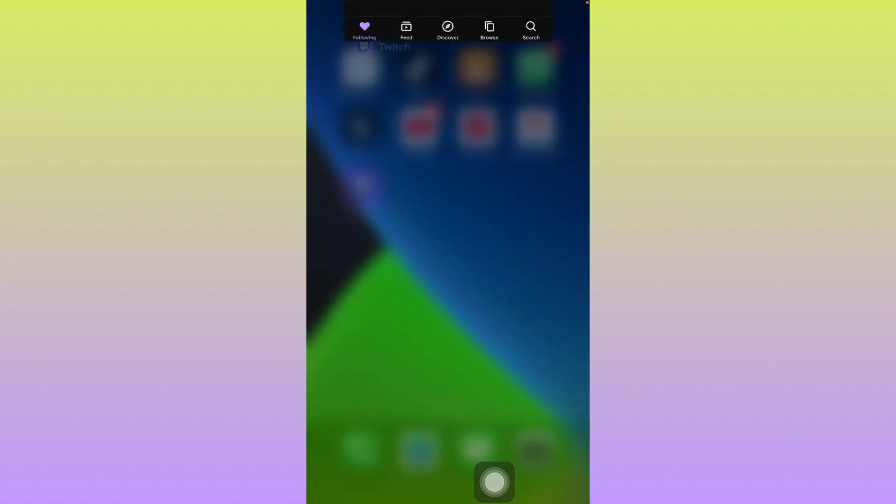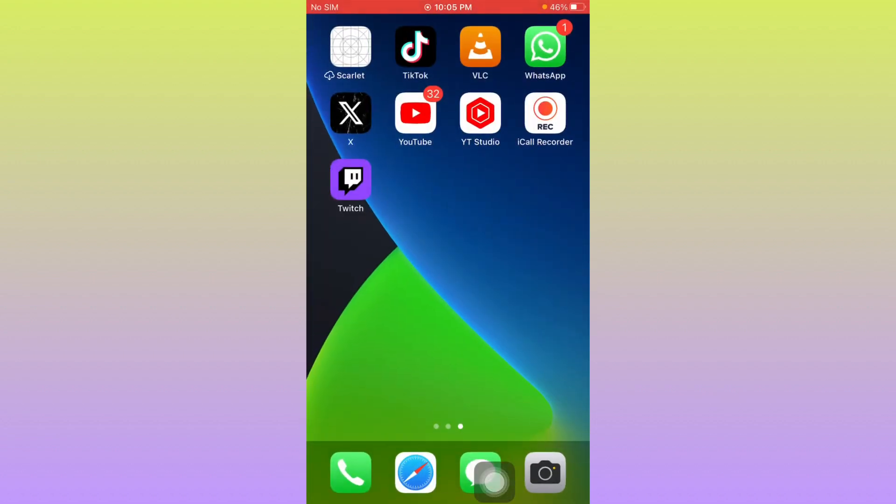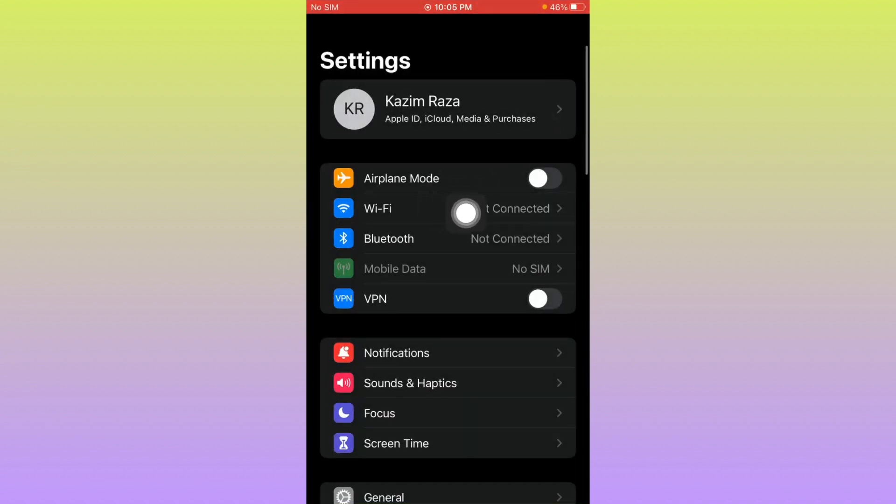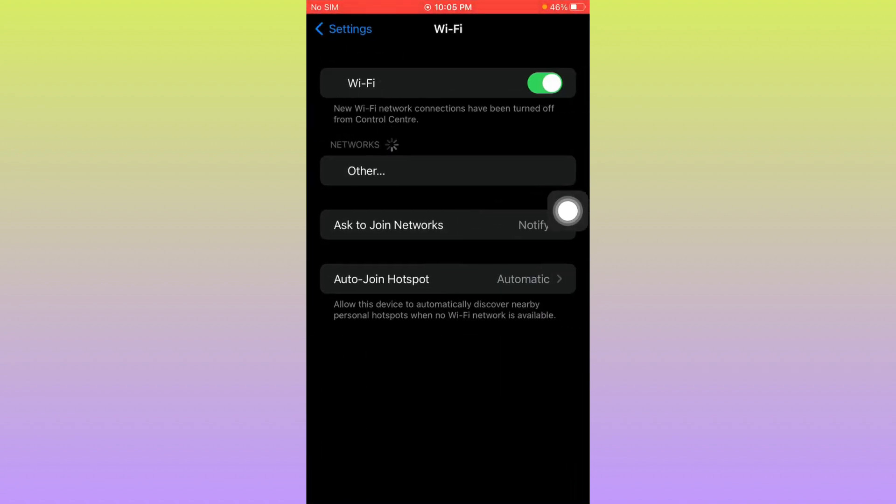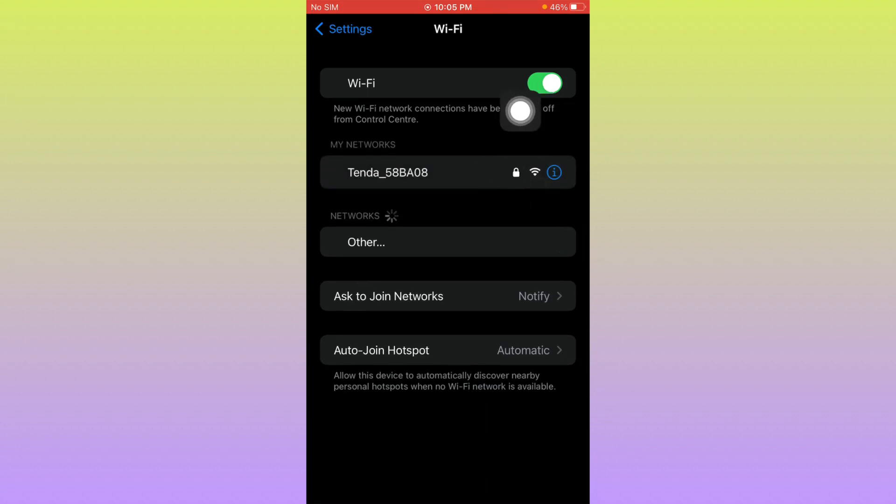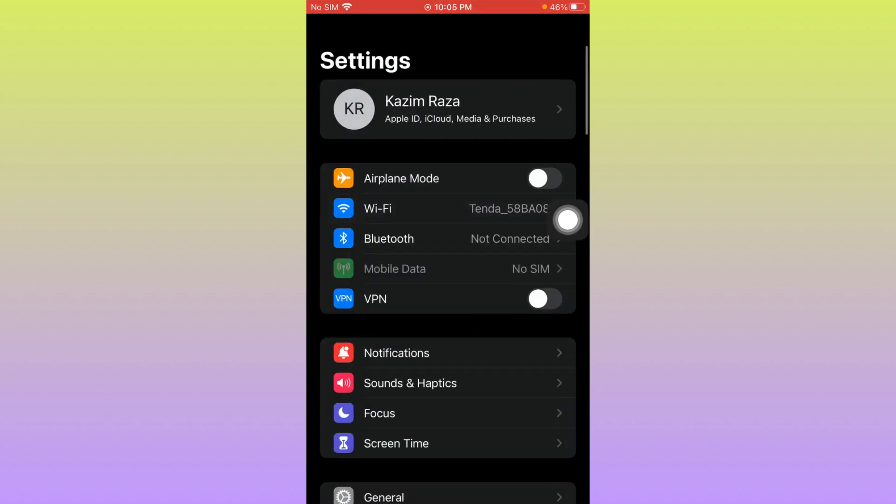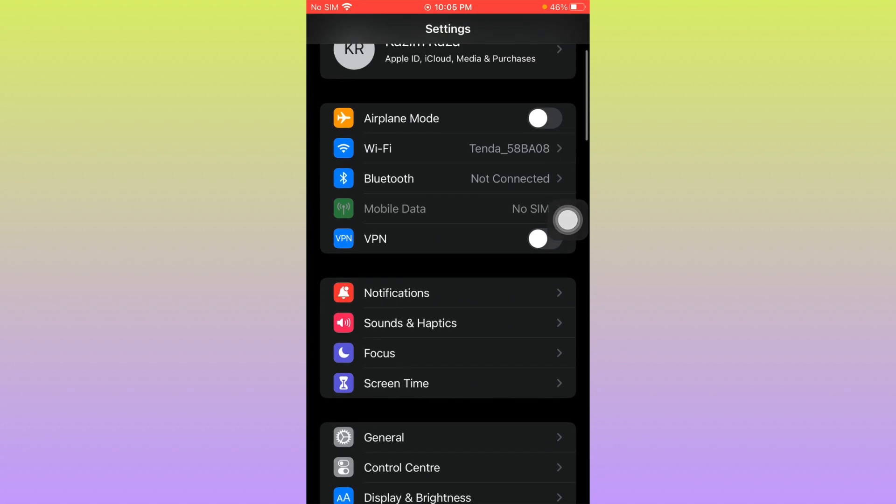Let's get started. First of all, you have to go back to your home screen and now open your settings. Click on Wi-Fi and make sure that you have connected with a strong internet connection. If not connected, you need to connect it first. Then scroll down.